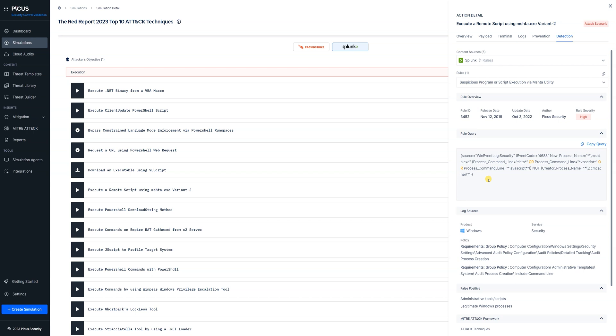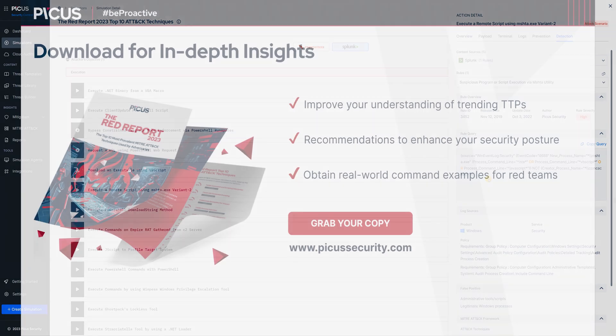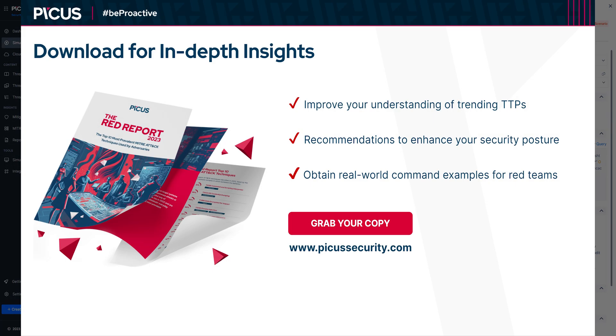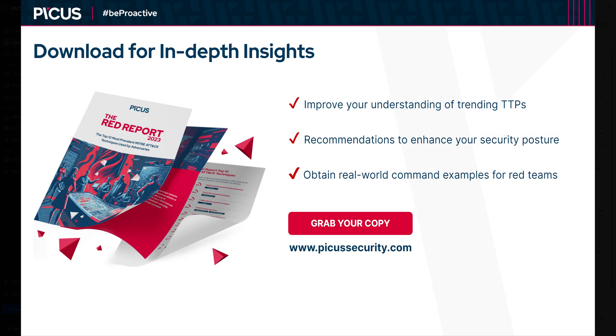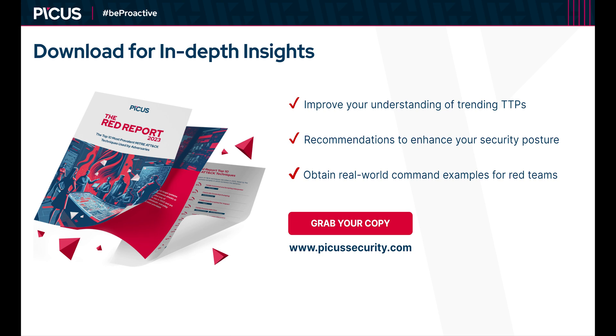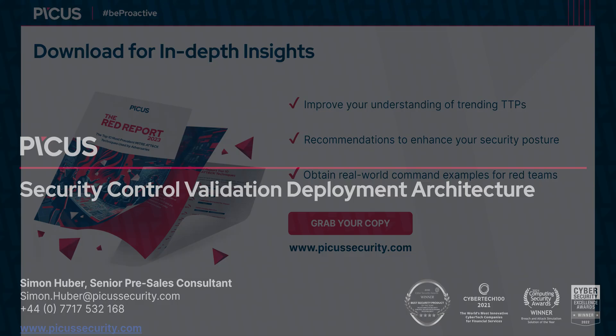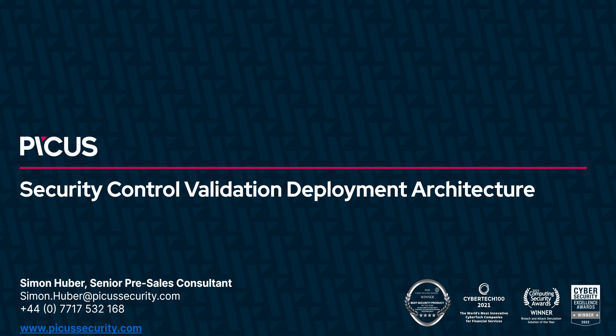So hopefully that's given you a good understanding of how you can verify your environment against these attack techniques. For more information if you want to see the red report have a look at the details on screen at the moment and if you want to see more about the platform please contact PICUS Sales. Thanks very much for watching.